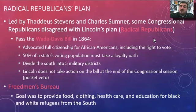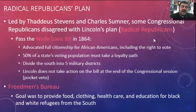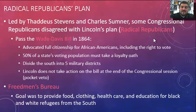Lincoln's plan doesn't get far, especially within his own party. Those who disagreed with him are called Radical Republicans, led by Thaddeus Stevens and Charles Sumner. In 1864 they passed the Wade-Davis Bill, which advocates full citizenship for African Americans including the right to vote, and raises the loyalty oath threshold from 10% to 50% of a state's voting population. Lincoln does not act on the bill at the end of the congressional session — a pocket veto — because the Radical Republicans wanted the South to pay for what they did and wanted harsher restrictions for readmission.